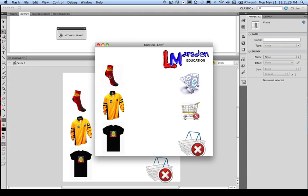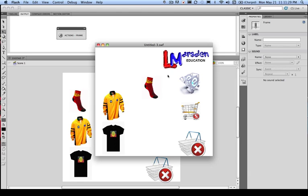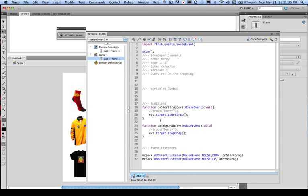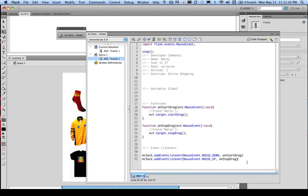Now the reason for actually using the event target and on start drag and on stop drag is because all these commands can actually be shared by the other objects on the stage.